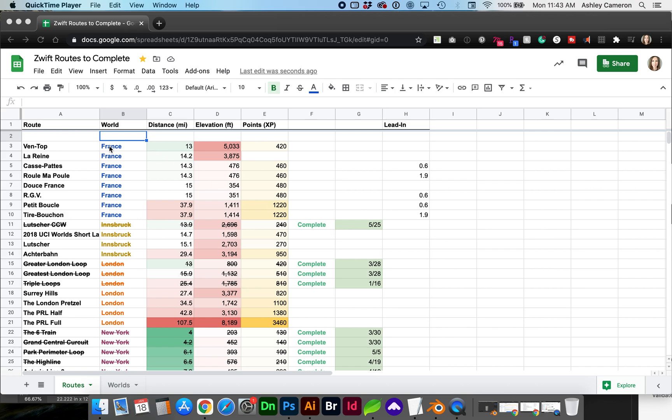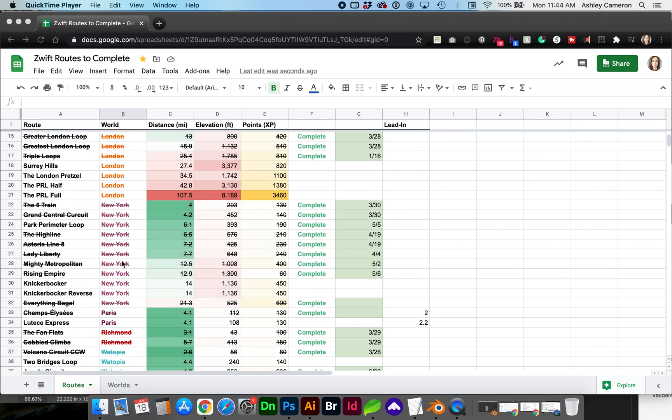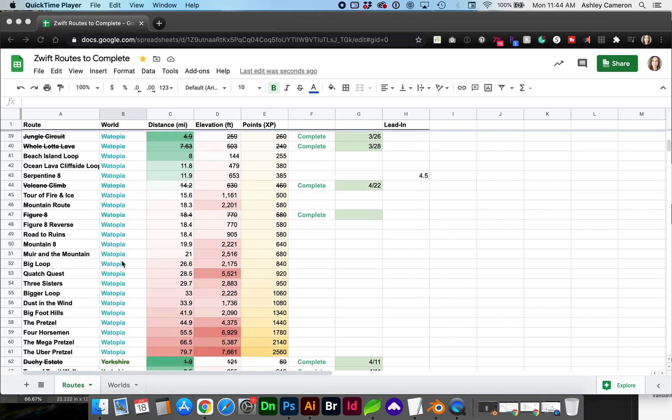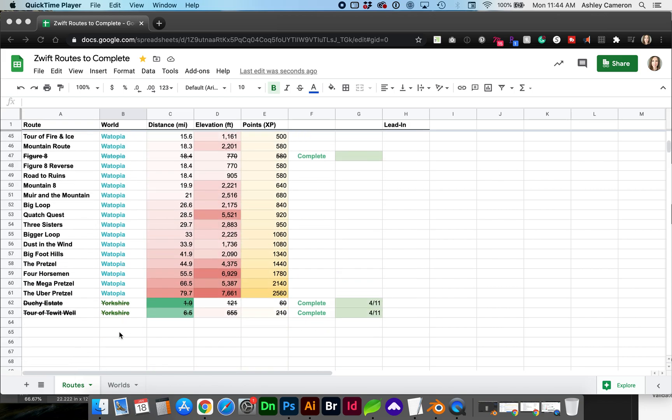In this data sheet I'd like to create a drop-down list for each of these worlds so that in the future as I add routes I can select which world.